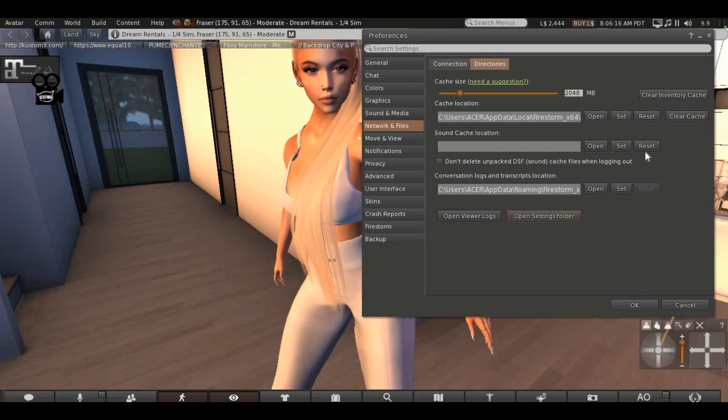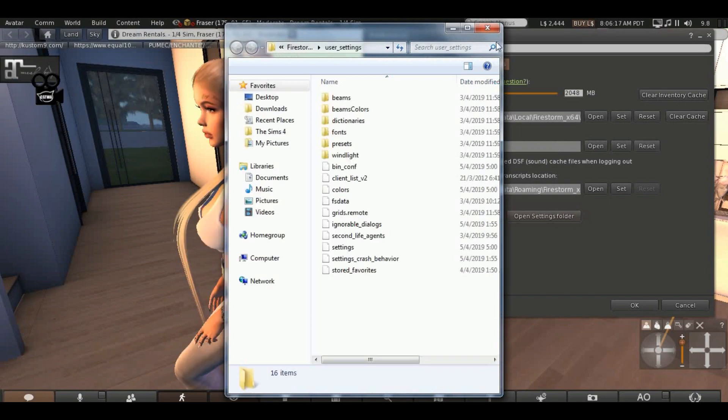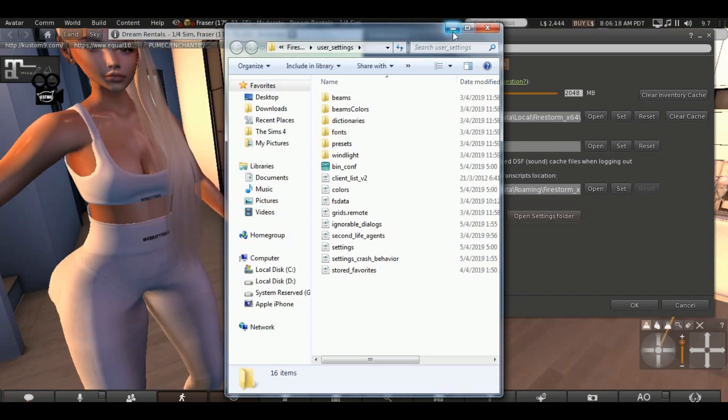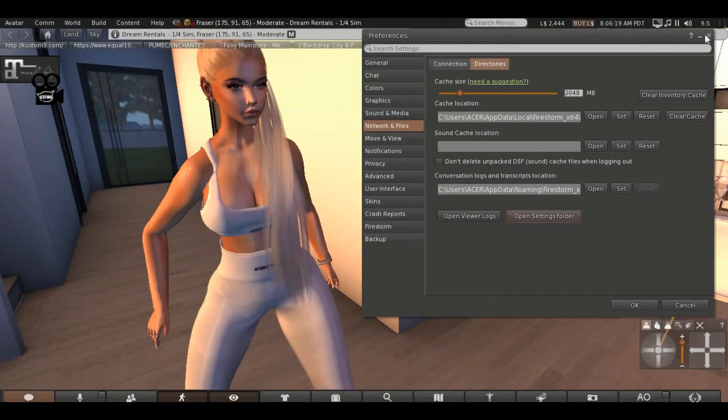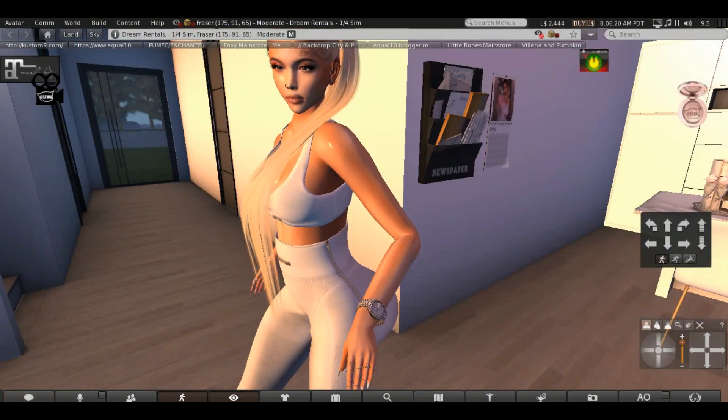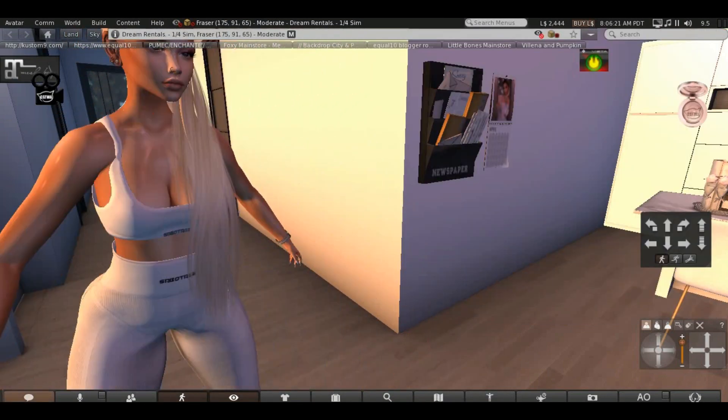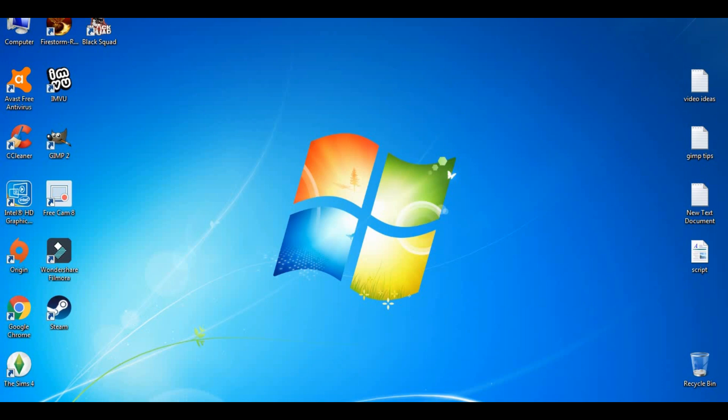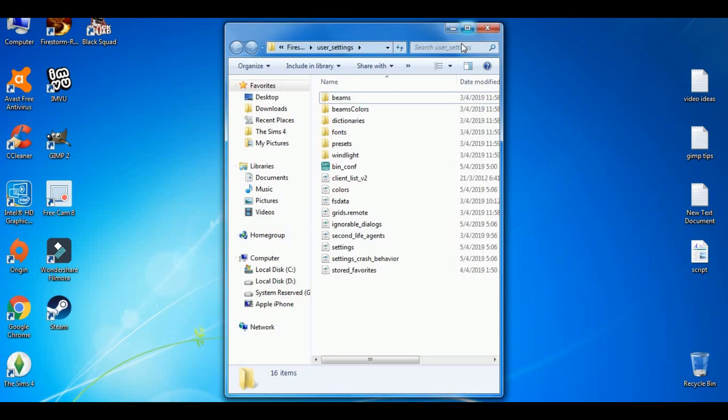Click it once. After it's open you're gonna click X and you're gonna log out of Second Life. So once you are logged out we go back to the folder.